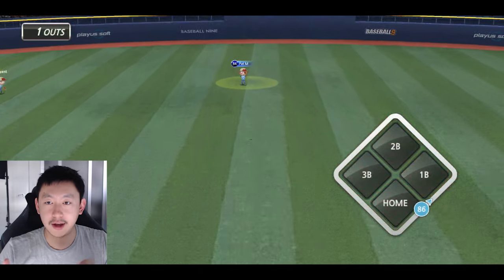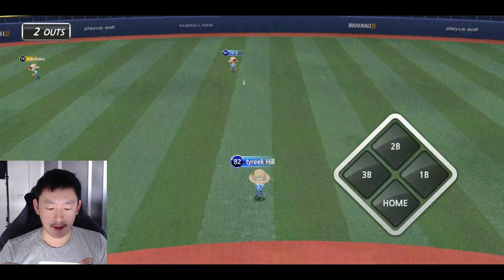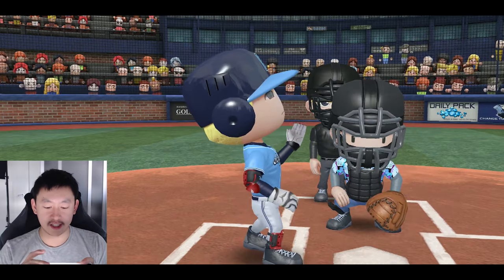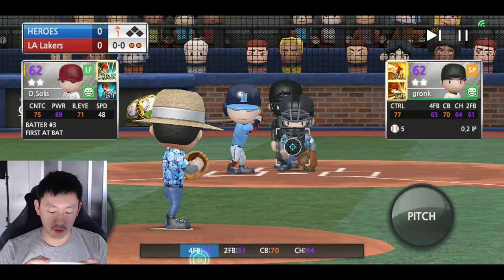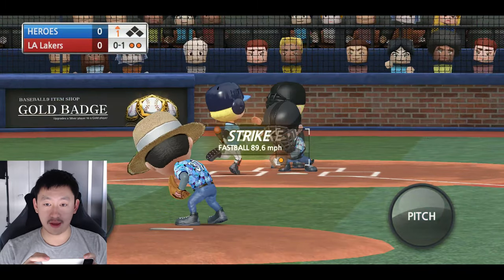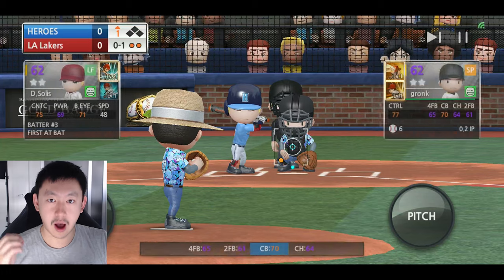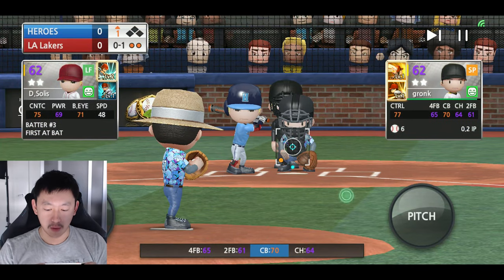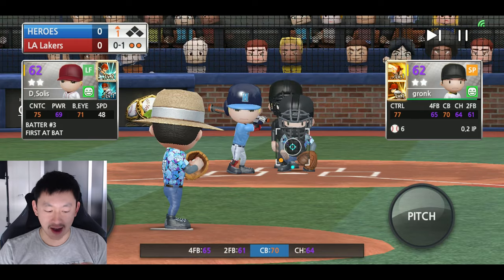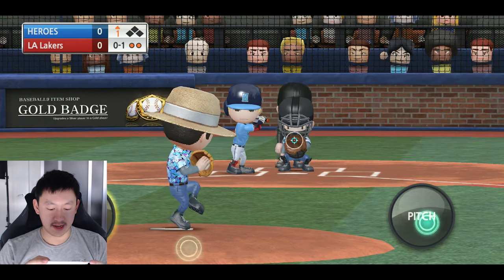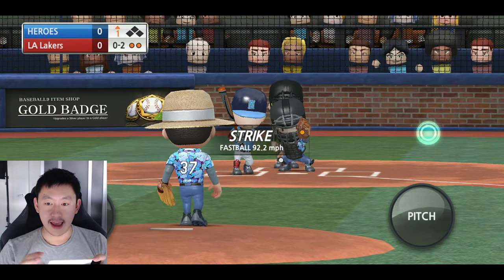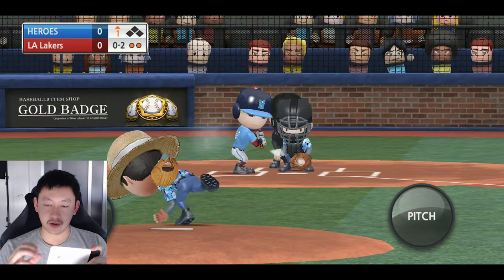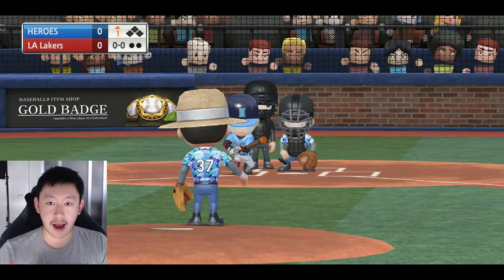So if I want to throw a pitch to the upper corner, or I want it to go outside, I want it to try to hit a corner and make it harder for them to swing — with higher control, I'm going to be able to hit that point exactly where I want it more often than not. After this inning, we're going to switch in a pitcher with lower control and we should see that circle increase by a lot.